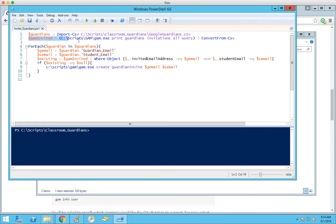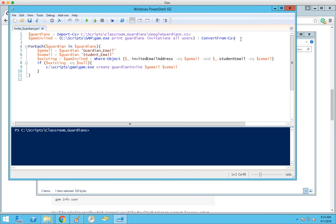Then we use GAM to download a list from Google of our parents that are already invited. This worked for districts up to around two or three thousand. If you have a larger district, this is going to take way too long and you'll have to go with a more complicated setup.